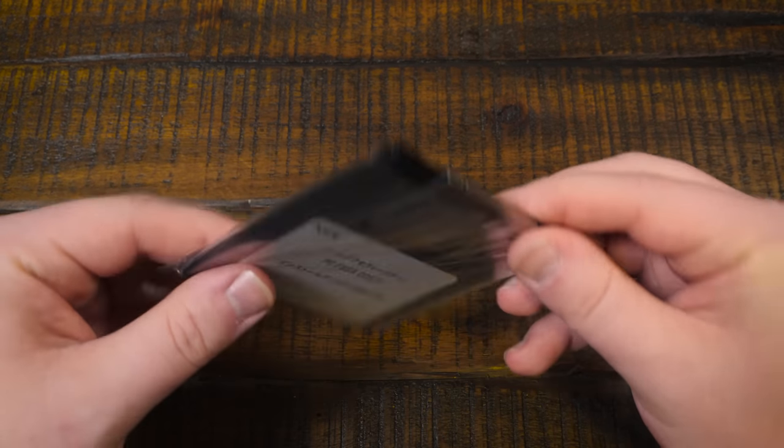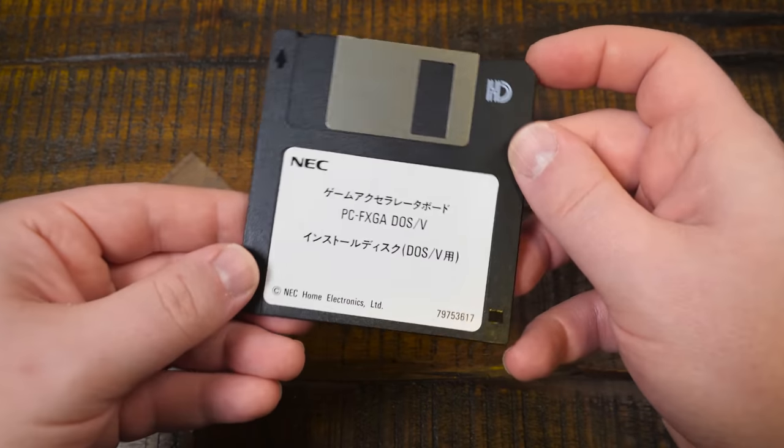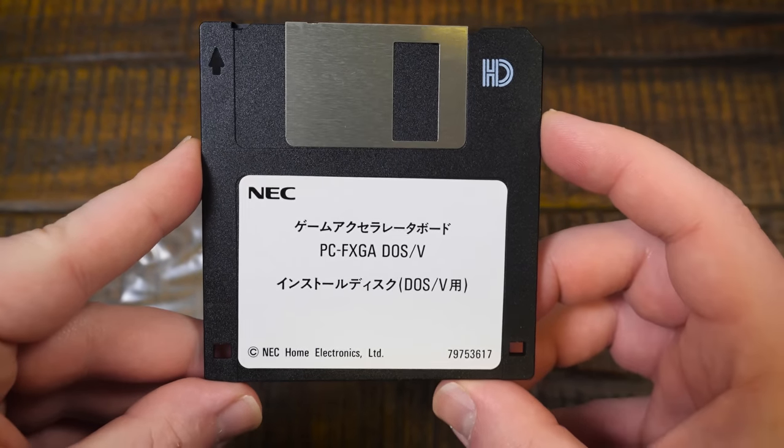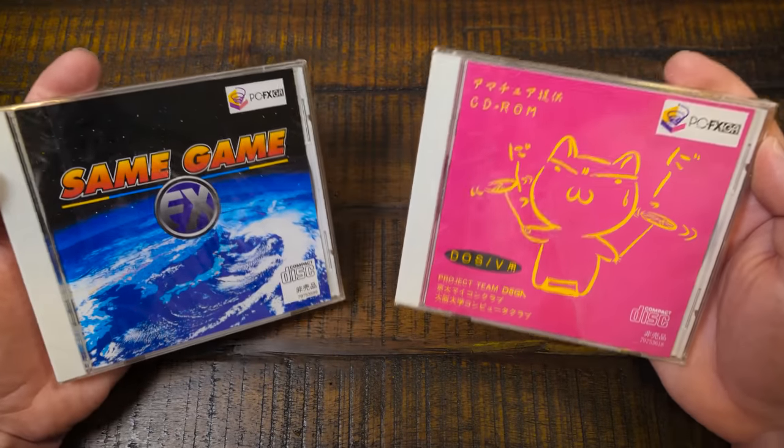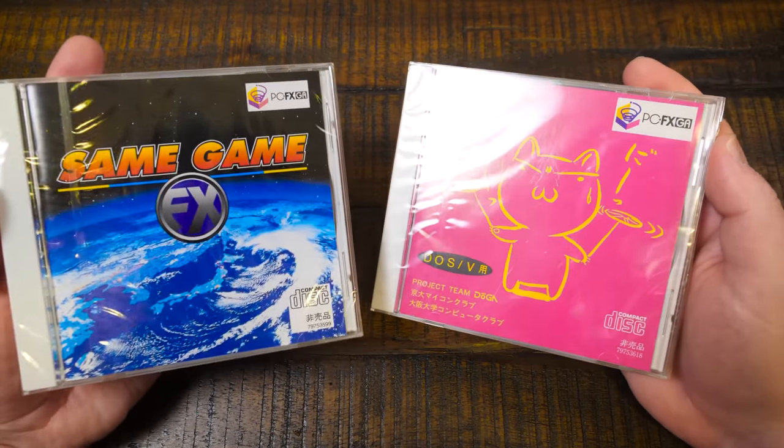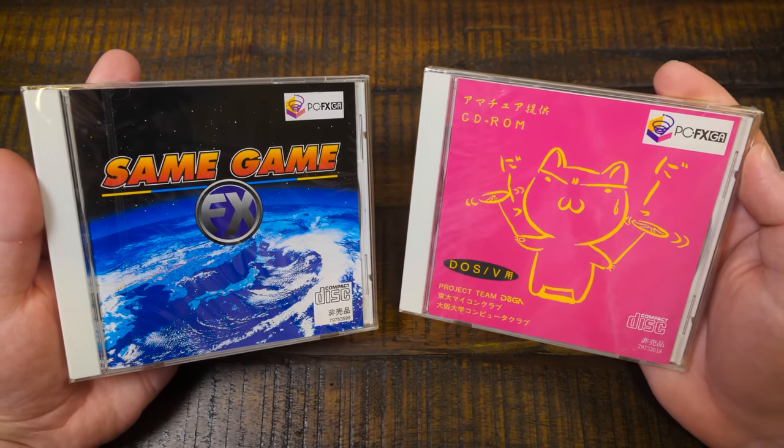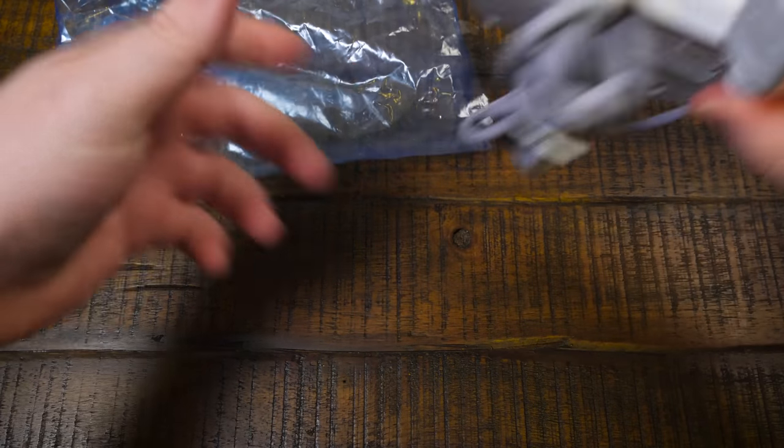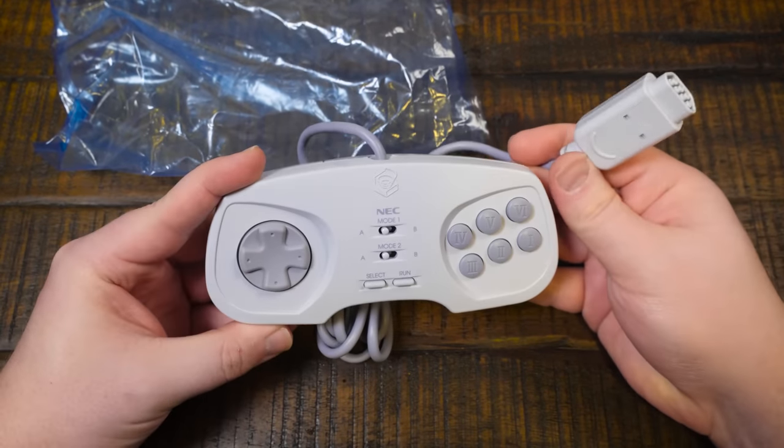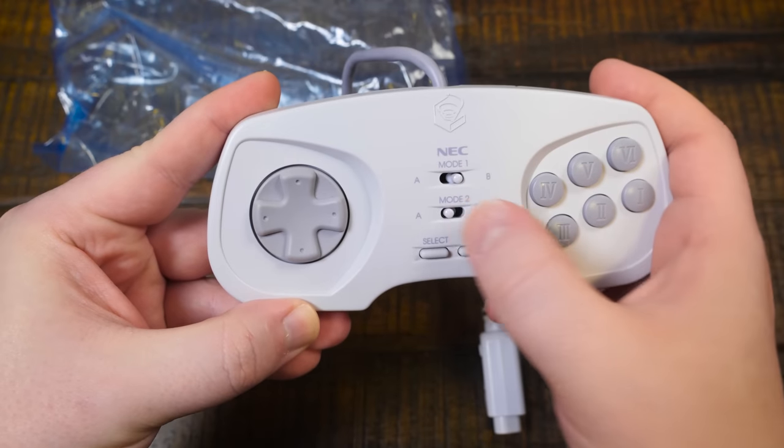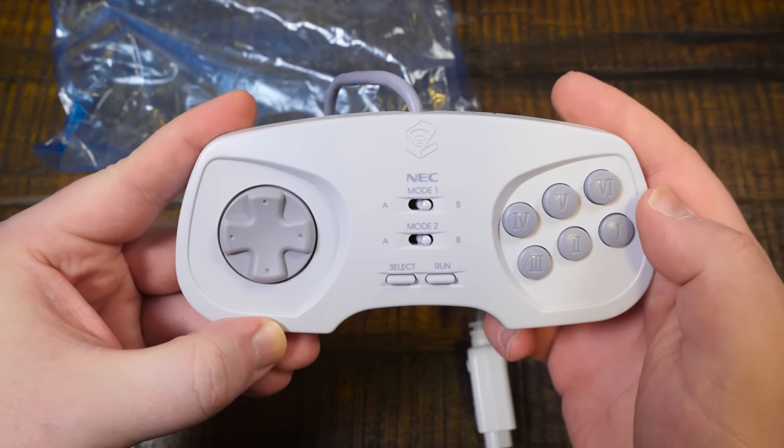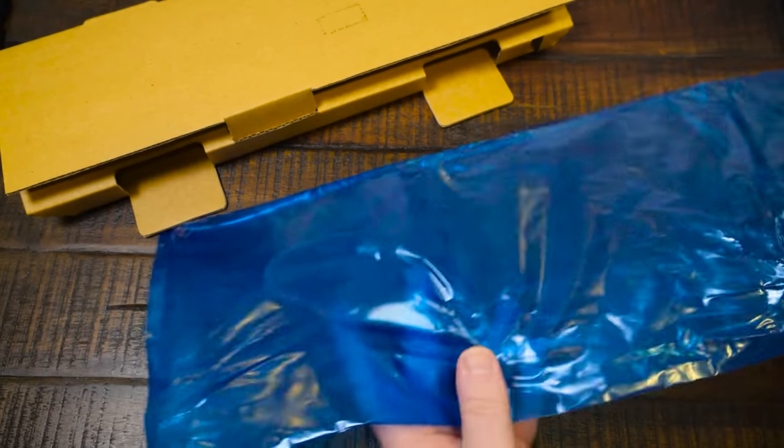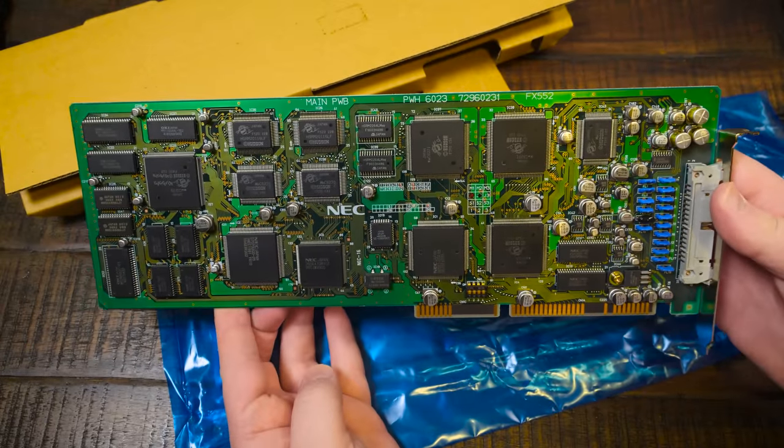Then there's a single three and a half inch floppy disk containing the DOS-V setup software, a pair of PCFX GA game and software releases on CD-ROM, and a six-button PCFX game controller, complete with A and B turbo switches.